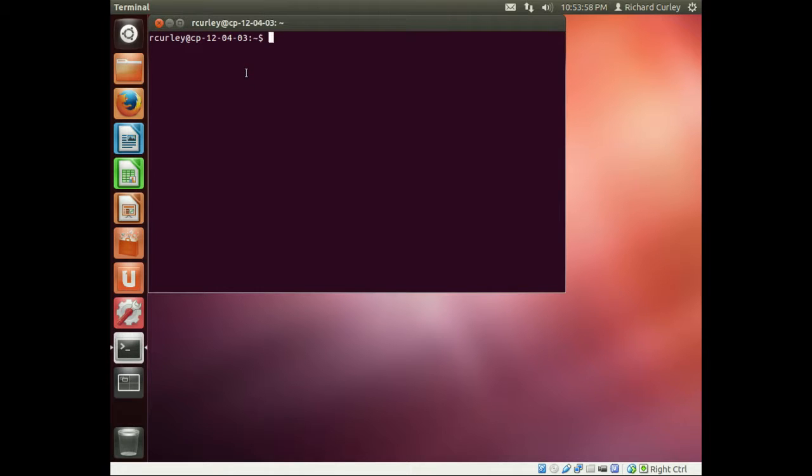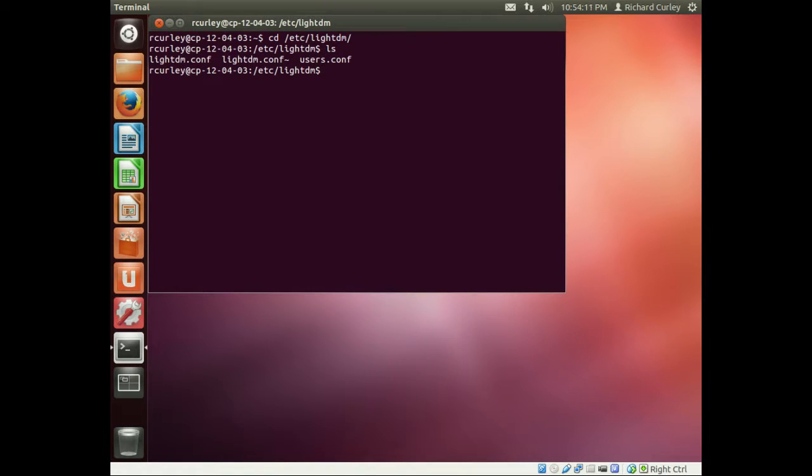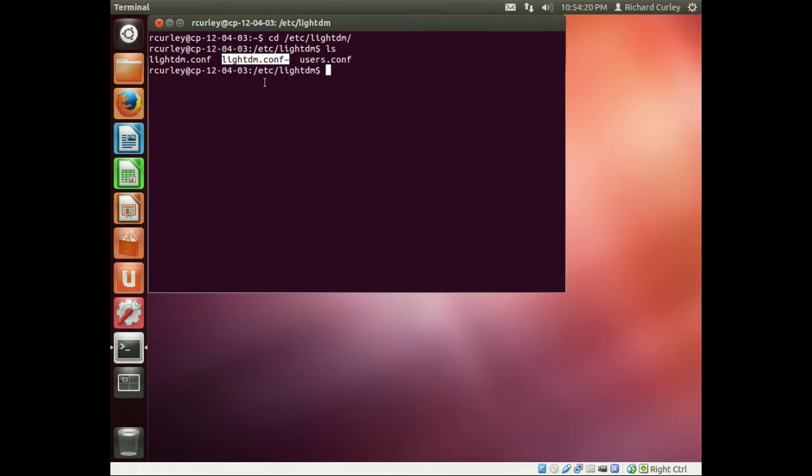We're just going to edit one configuration file. We're going to go to the /etc/LightDM directory, and if we list out what's there, we see the LightDM.conf file. We see another one with the tilde at the end, and that's because this file was previously edited. That is the backup file created by gedit.